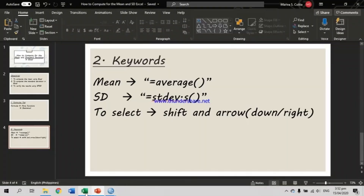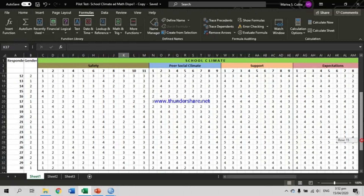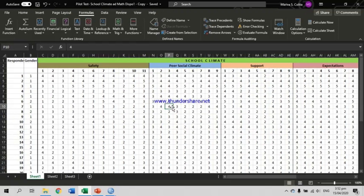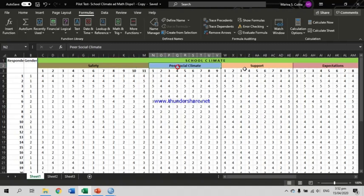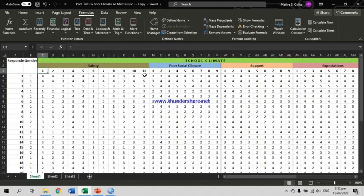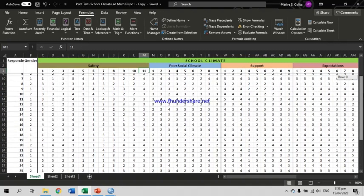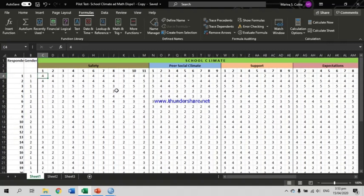Let's go to our example. I have here encoded data that I used during the pilot testing for my master's thesis. I have my variable and indicators. Under the indicator Safety, I had 11 items in my questionnaire — item number 1 to item number 11. I have 30 respondents because this is only for pilot testing. The responses are on a 5-point Likert scale: the highest is 5, meaning strongly agree, and the lowest is 1, meaning strongly disagree.